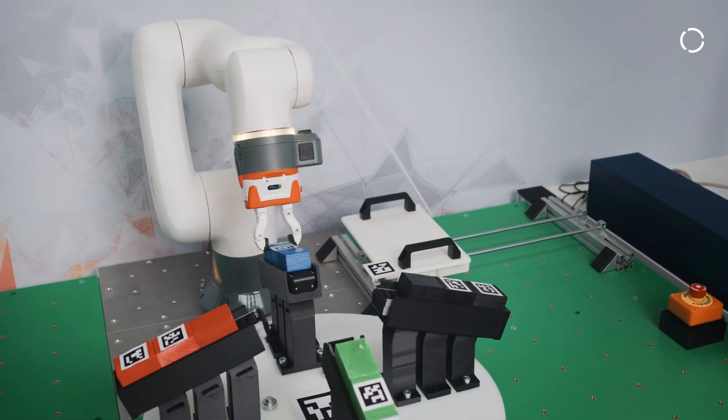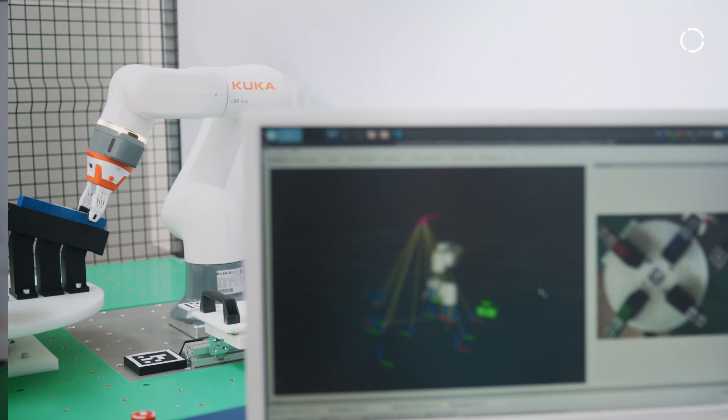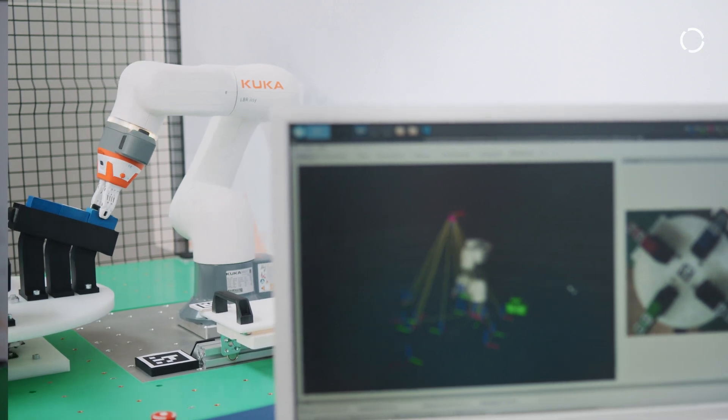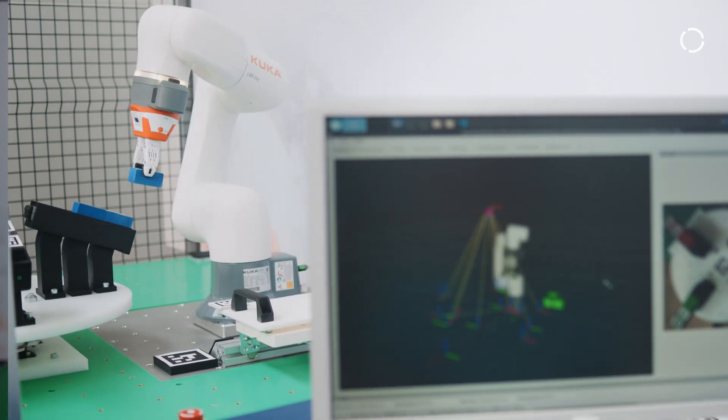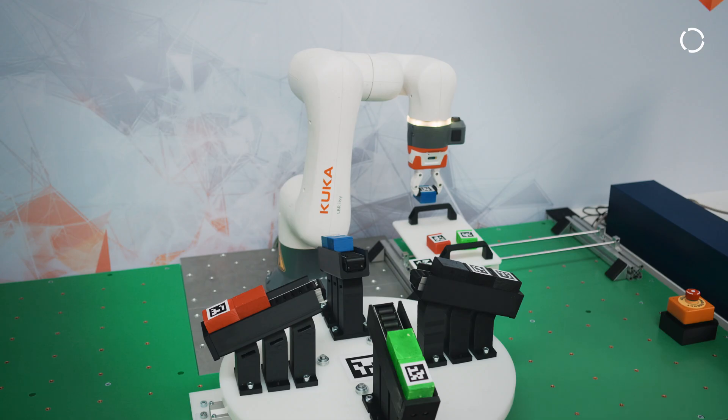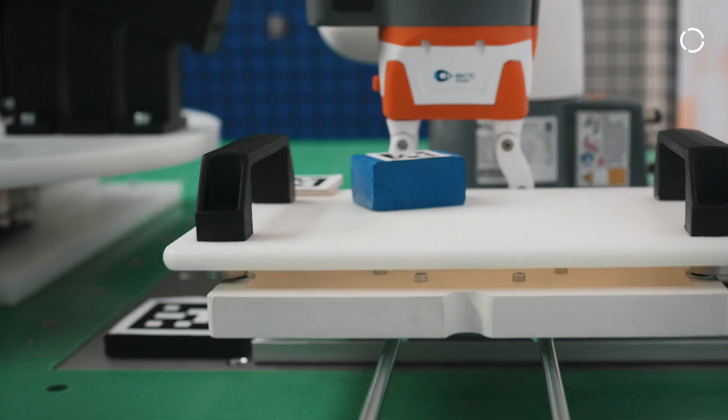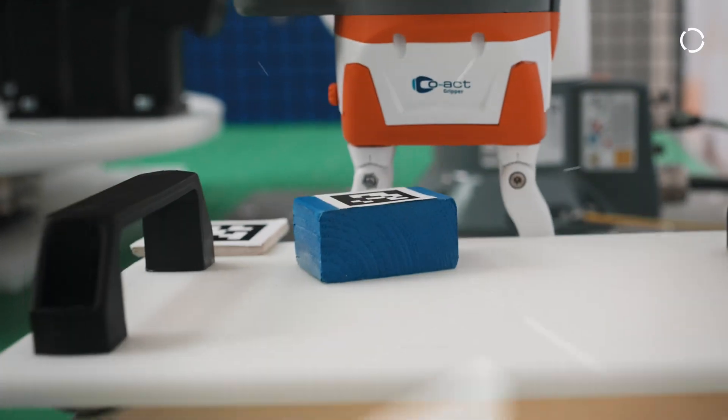The reason why we decided to participate in the KUKA Innovation Award is because KUKA is among the top tier technological companies about robotics in Europe. Furthermore, this gave us the opportunity to interact with the development team of the new LBR iisy and finally we have granted free of charge the new robot for a whole year.